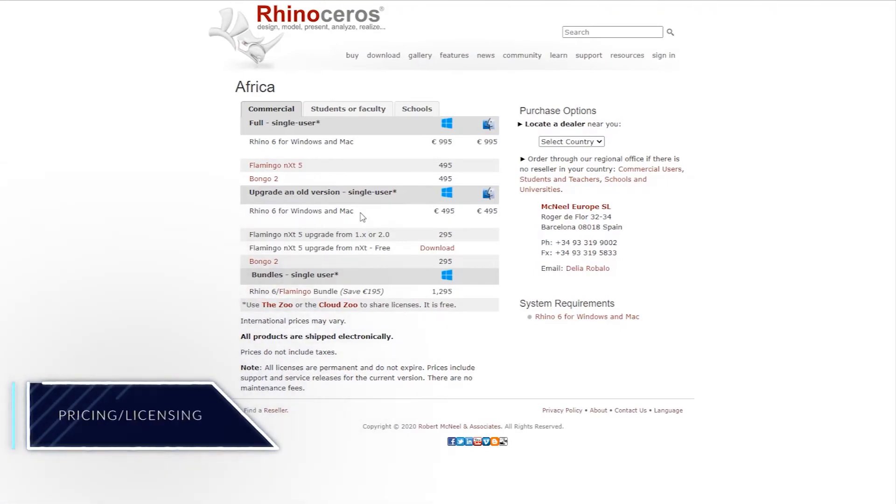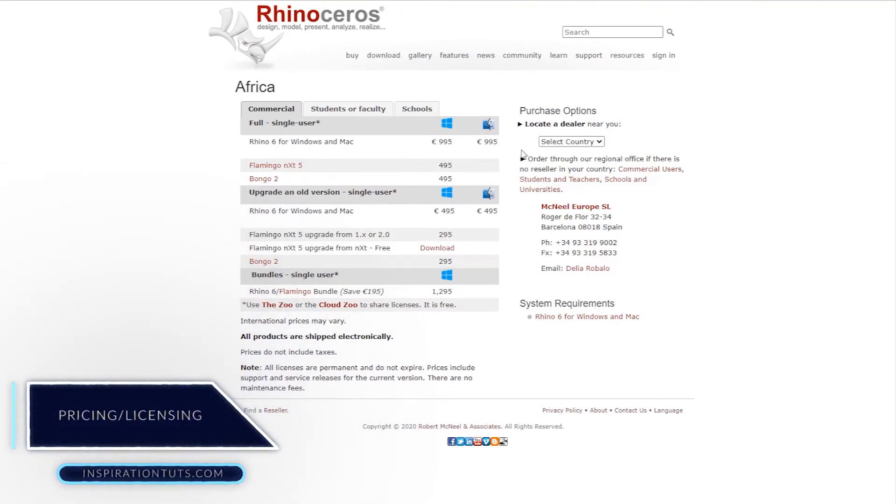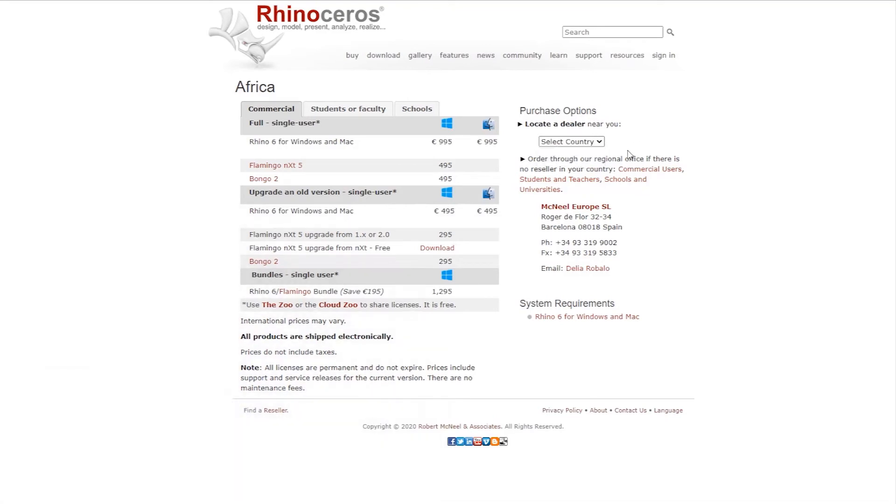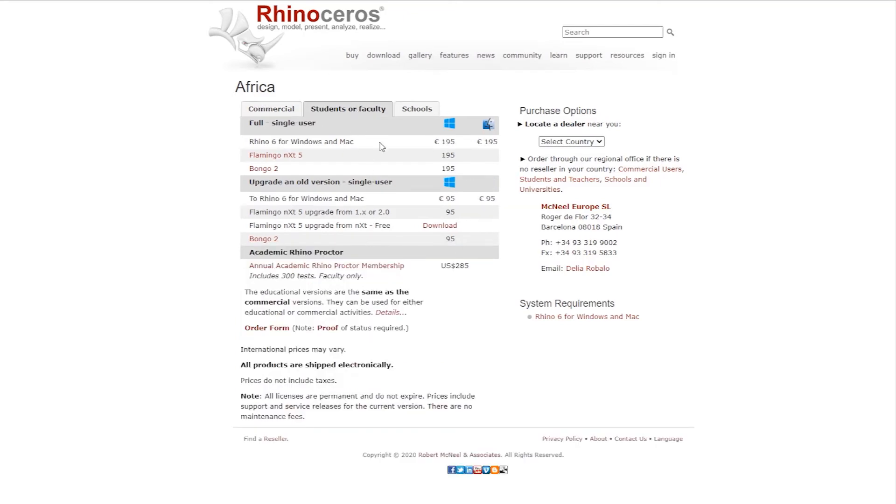Pricing and licensing: When it comes to pricing and licensing, Rhino is more friendly to those with a limited budget, because the commercial version costs $995, but if you are still a student, you can pay $195.